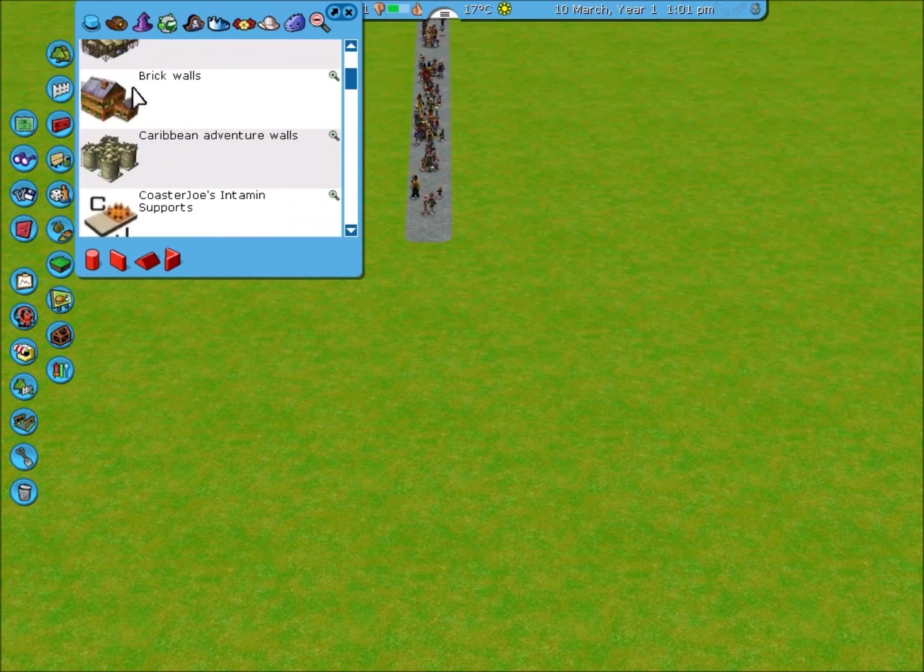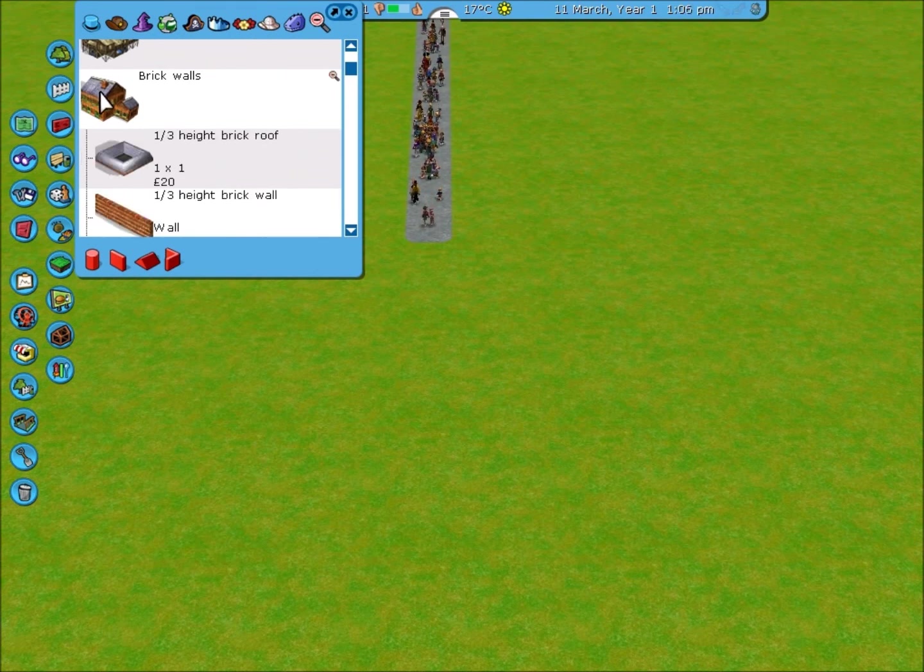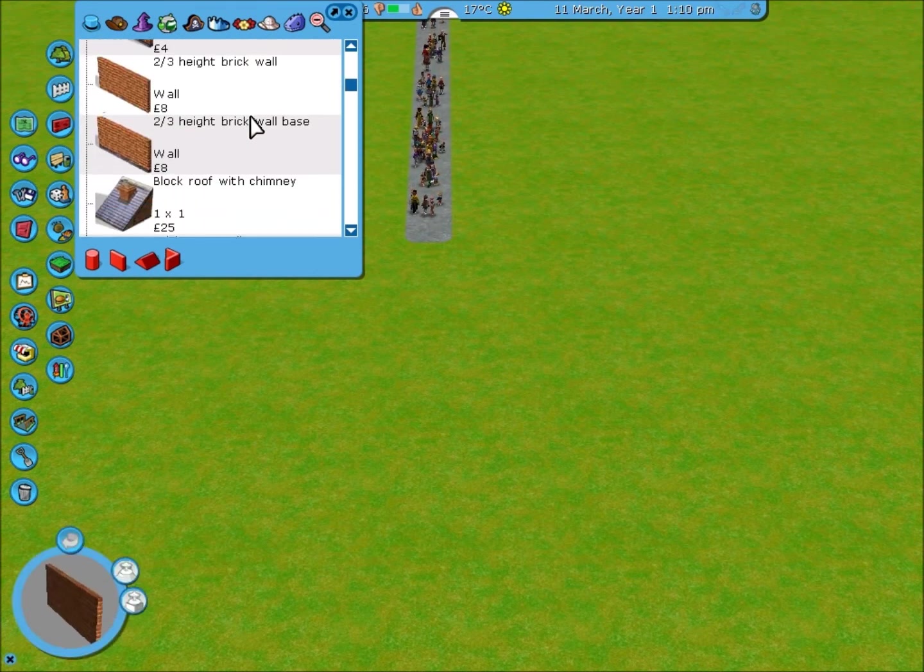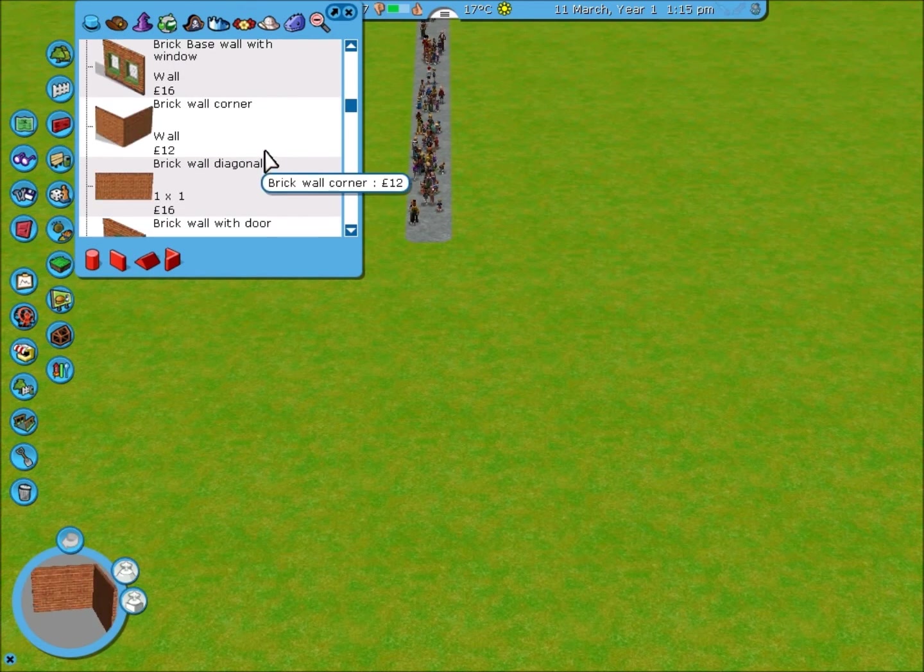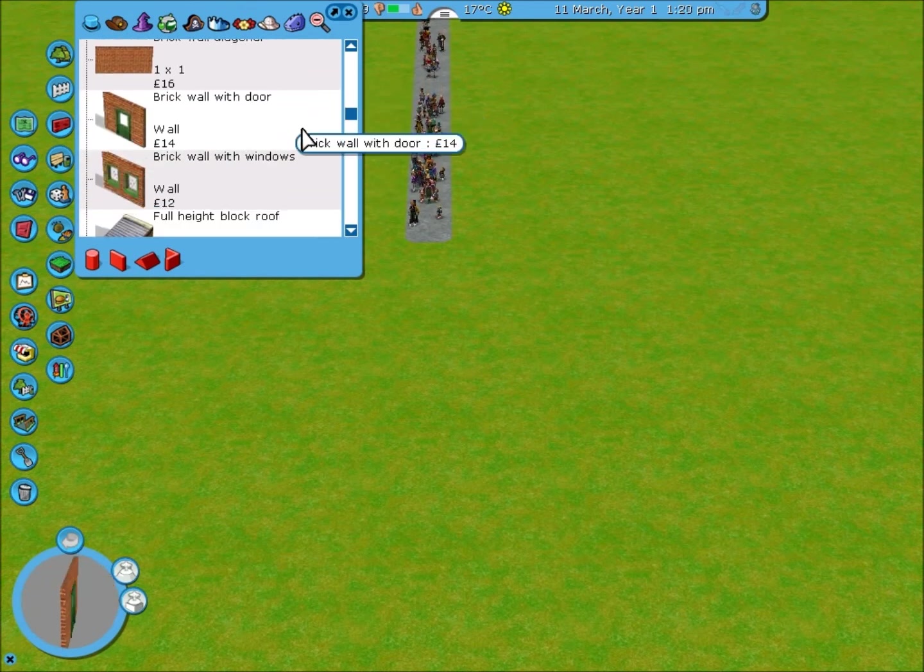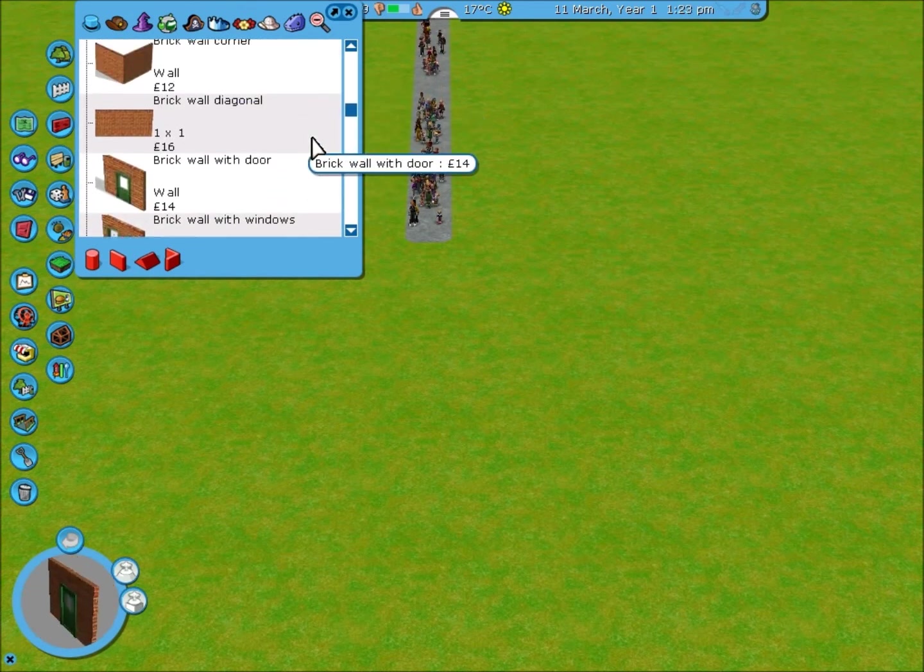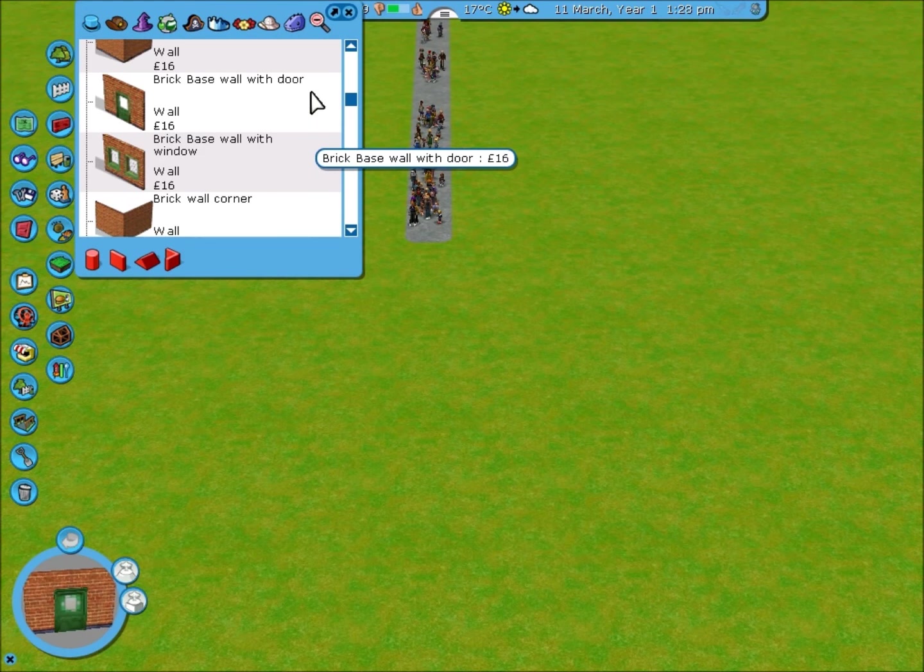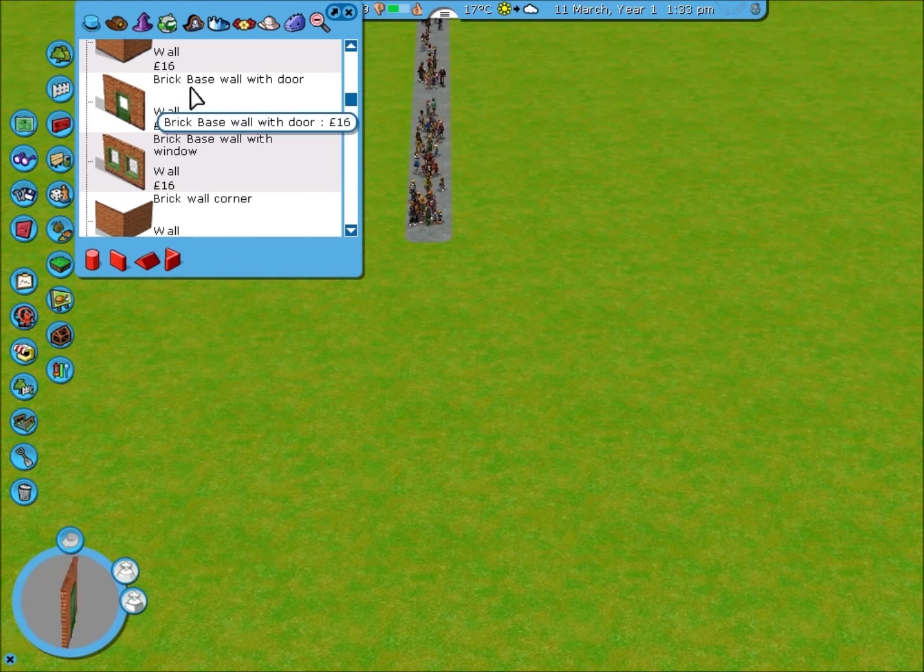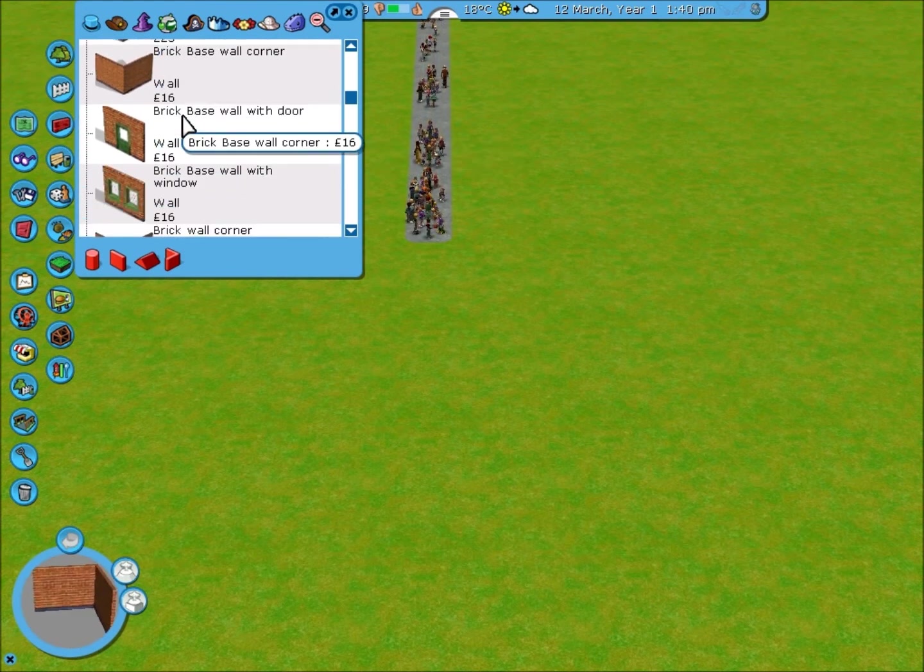So to do this I'm going to use brick walls. Now you'll see all these funny looking pieces here. You think, what are these? How am I supposed to make anything with these? Well, basically the base ones, the ones that say base, are the ones that go on the ground. The others go above them.